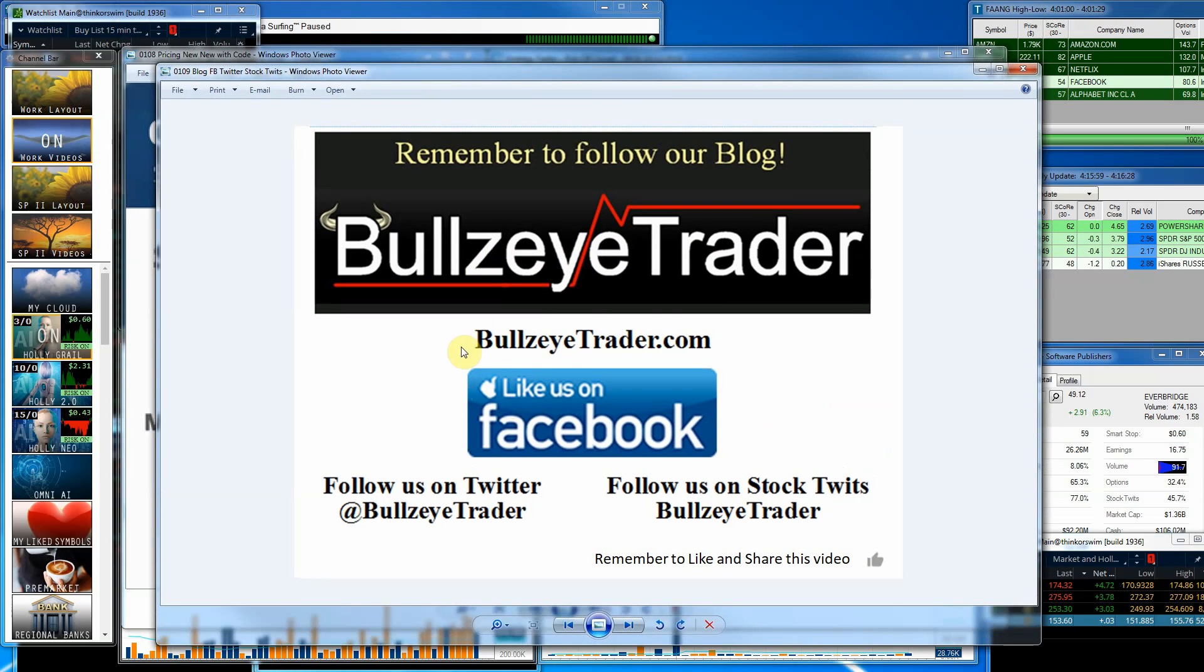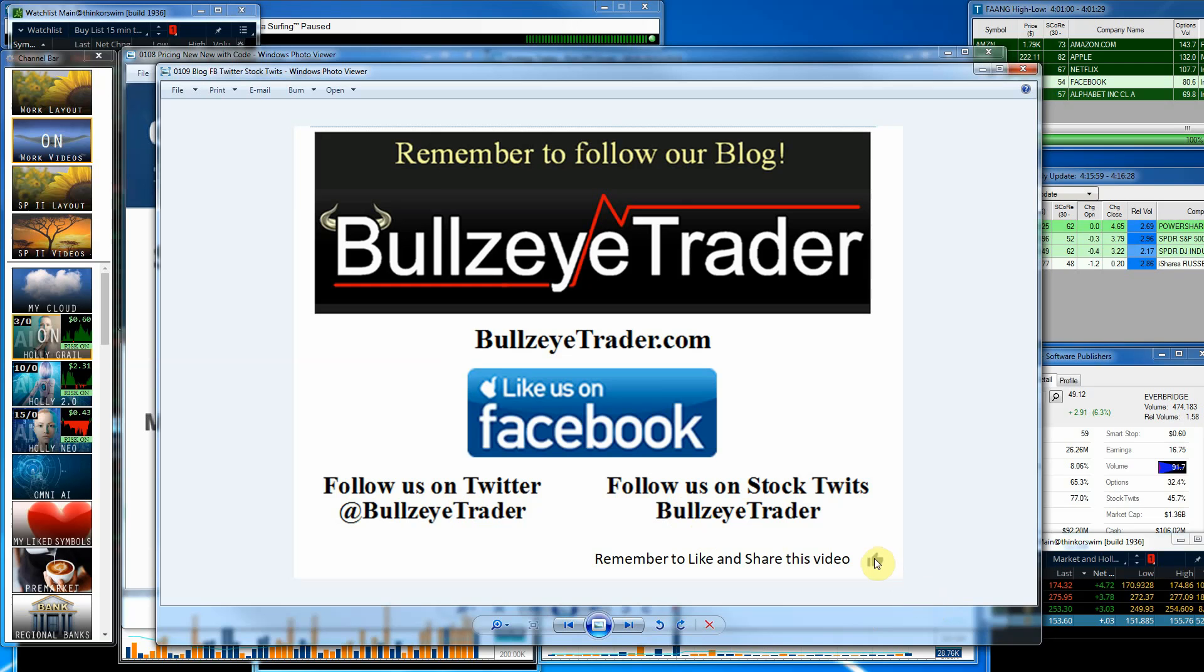You can always follow me at my blog at bullseyetrader.com. You can like me on Facebook, follow me on Twitter or Stock Twits. If you've got anything out of this video, I'd ask you to go ahead and hit that thumbs up, maybe drop in a comment, maybe share it. That'd be awesome. And if you haven't already, go ahead, subscribe to the YouTube videos. That way you'll never miss one. And hey, I want to thank you for watching and God bless.